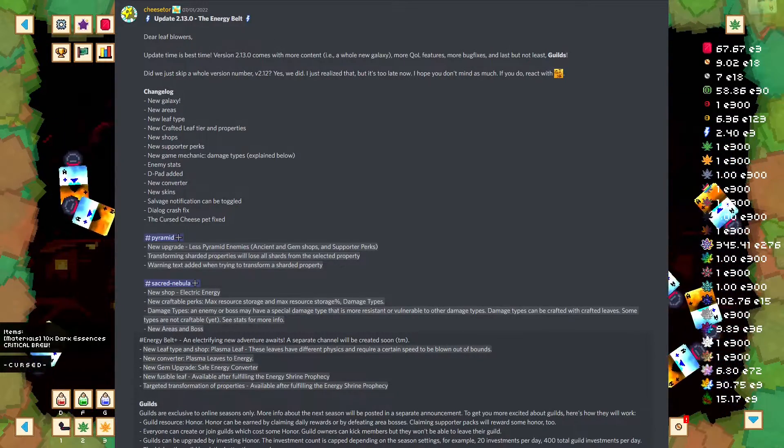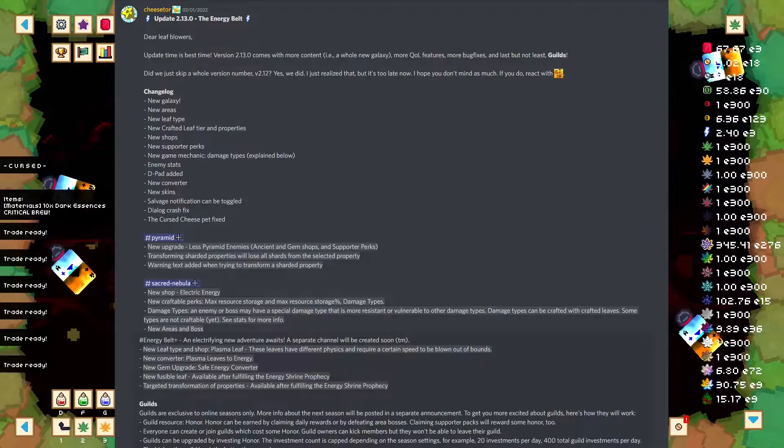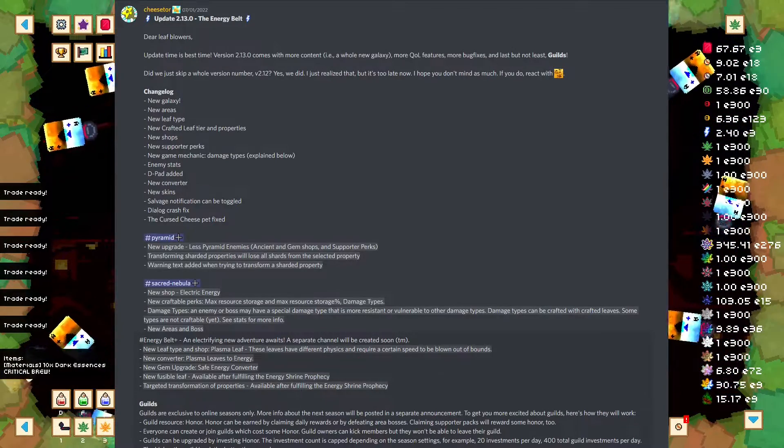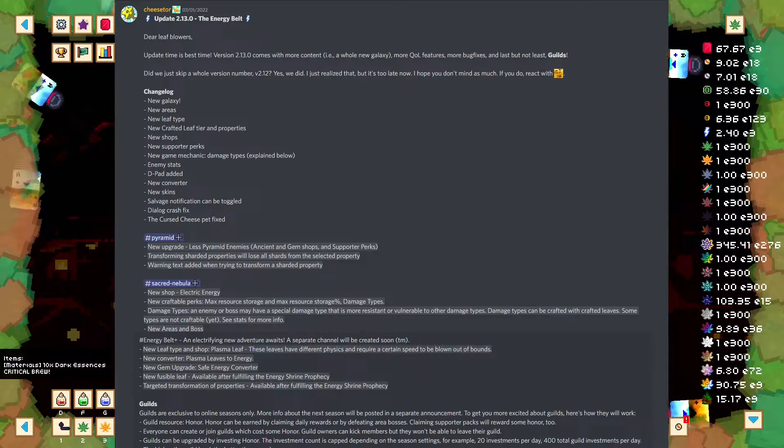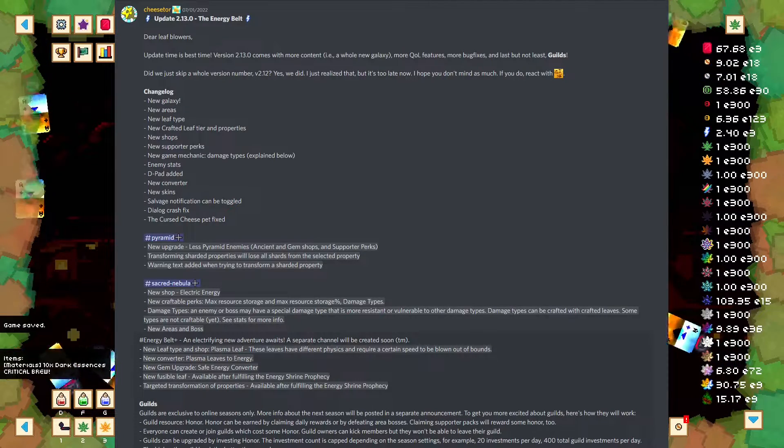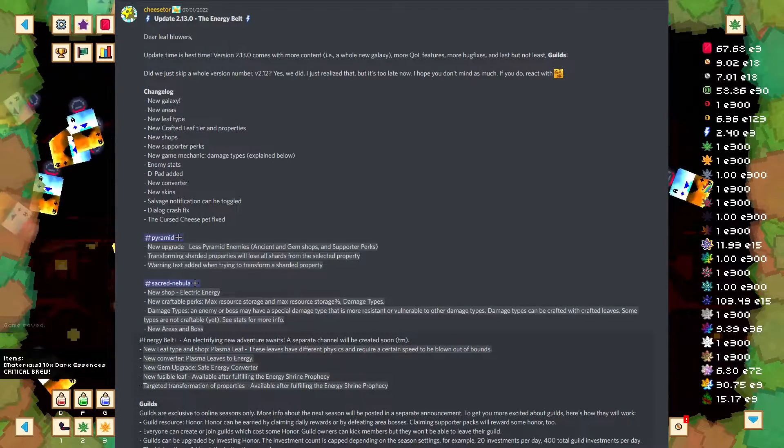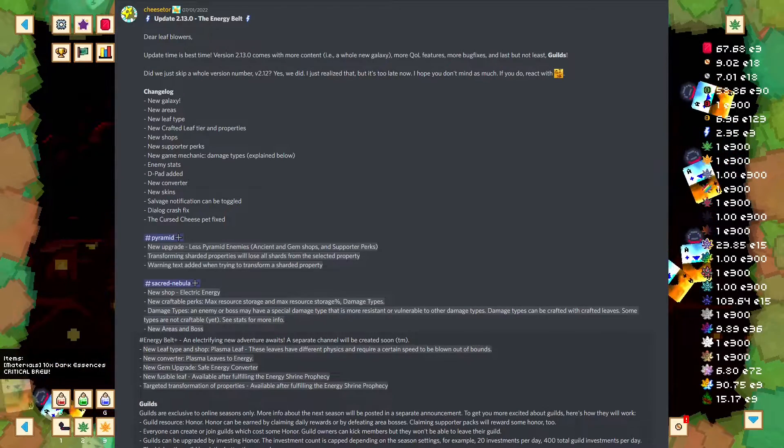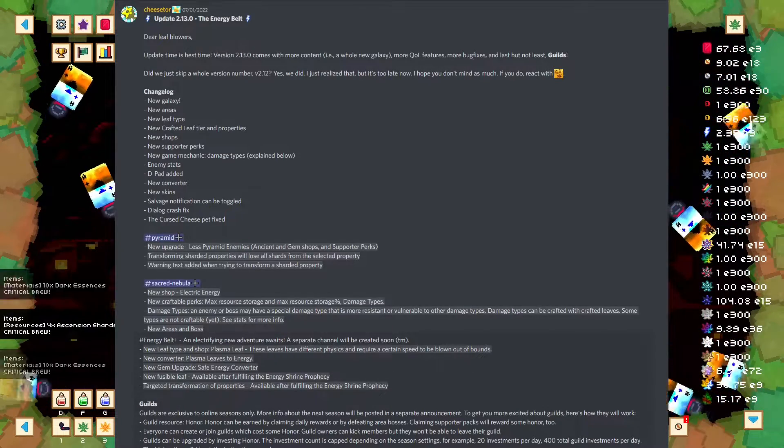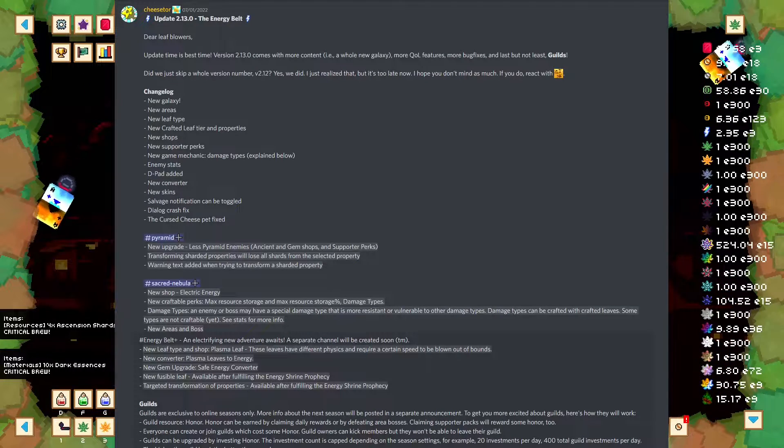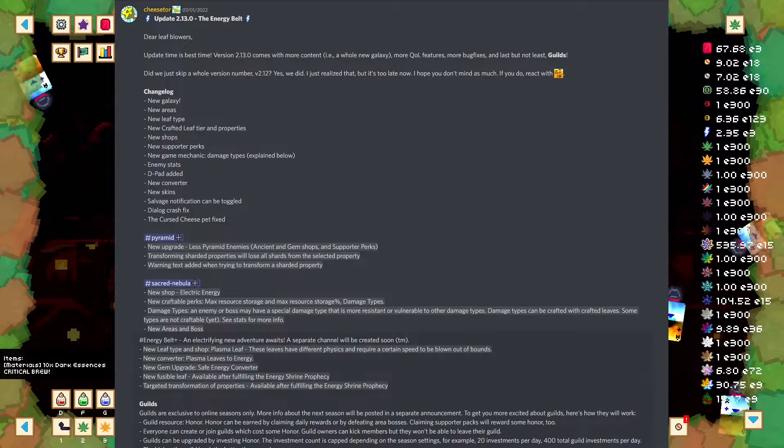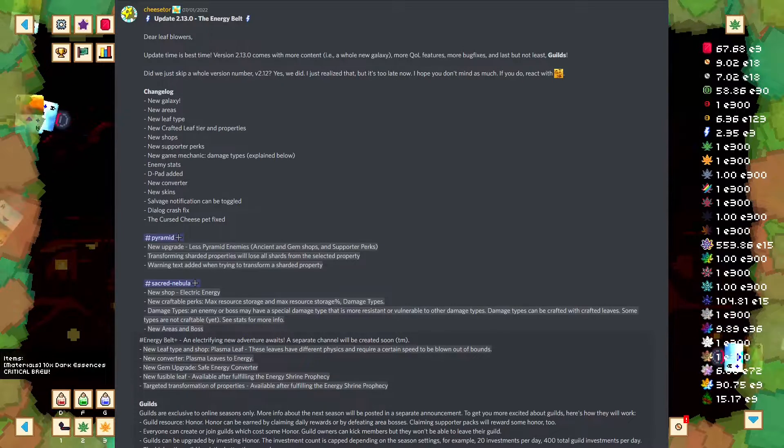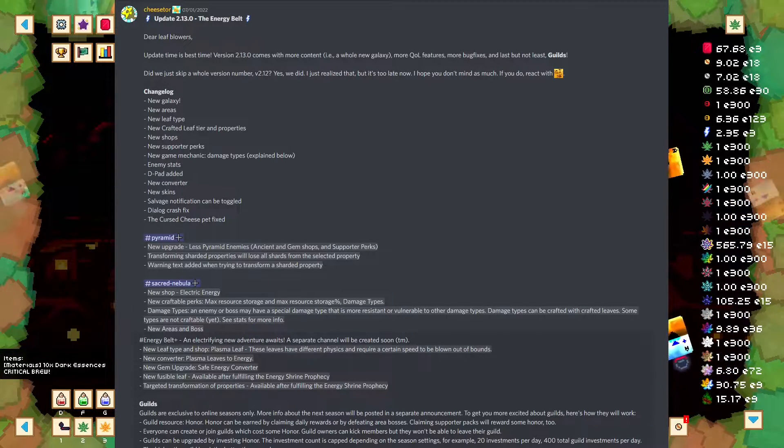Changelog. There's a new galaxy, new areas, new Leaf type, new Crafted Leaf tier and properties, new Shop, new Supporter Perks, new Game Mechanic Damage type, enemy stats, D-Pad added. I don't know what that means. New Converter. Again, I don't know what the Converter is either. New Skins, Salvage Notification can be toggled, Dialog Crash Fix, the Cursed Cheese Pet fixed. I don't know how the Cursed Cheese Pet was broken, but it's fixed now.